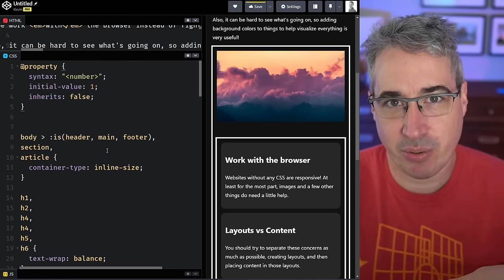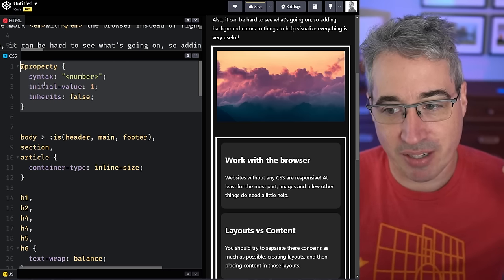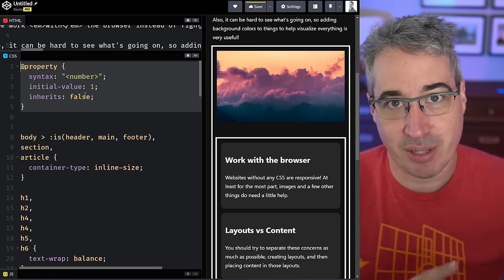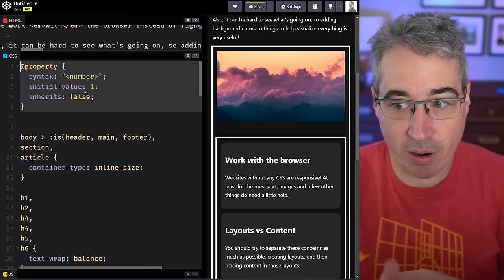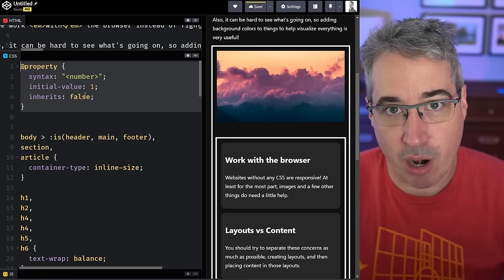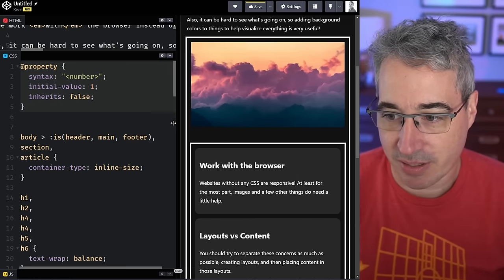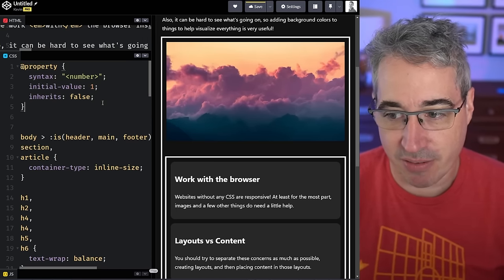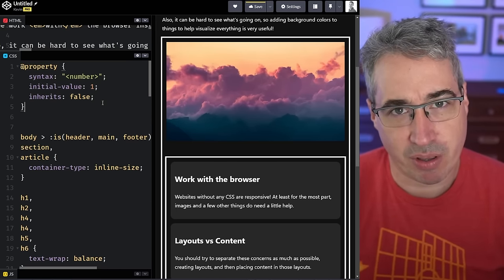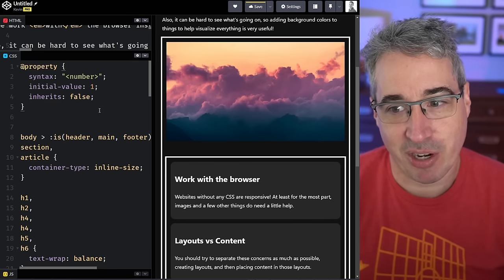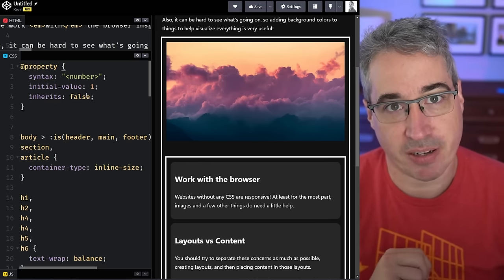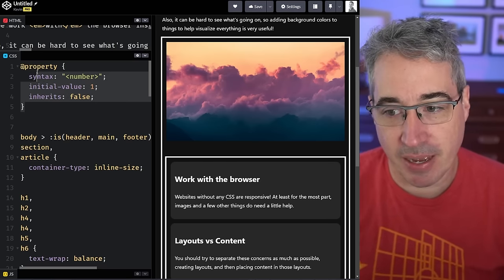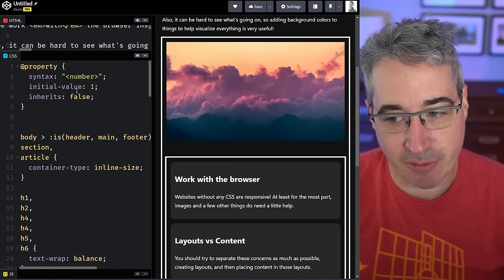I'm also going to link to an article by Stephanie Eccles that breaks down a lot of really good use cases for using registered custom properties. It's over on moderncss.dev. It's linked in the description. Really good article. Strongly recommend that you give it a read if you want to know more about registering custom properties and some of the use cases you might have for them.